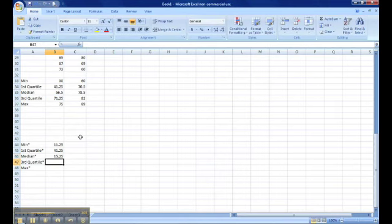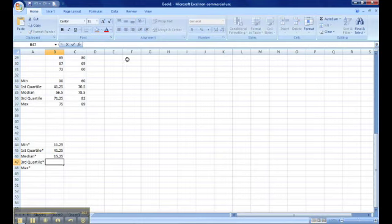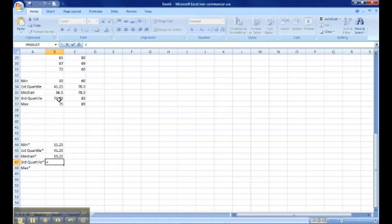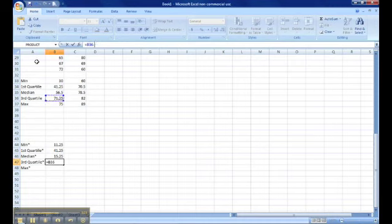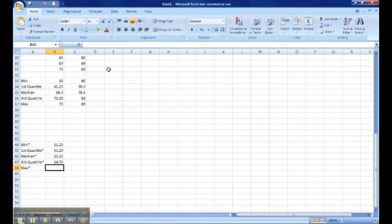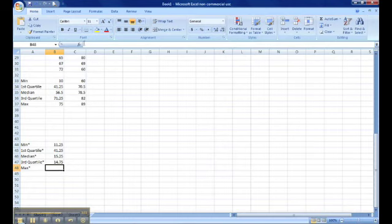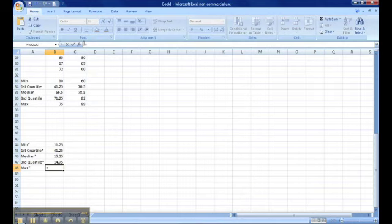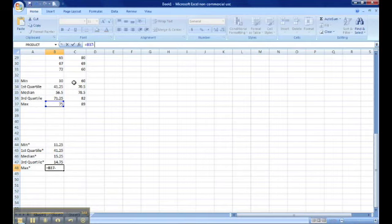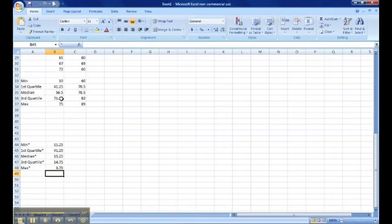For the third quartile, we'll go back to our equation, equals. We will take the actual third quartile minus our actual median. Hit enter. And for our max value, we'll click the cell, go to the equation, equals. We will take the actual max minus the actual third quartile. Hit enter.